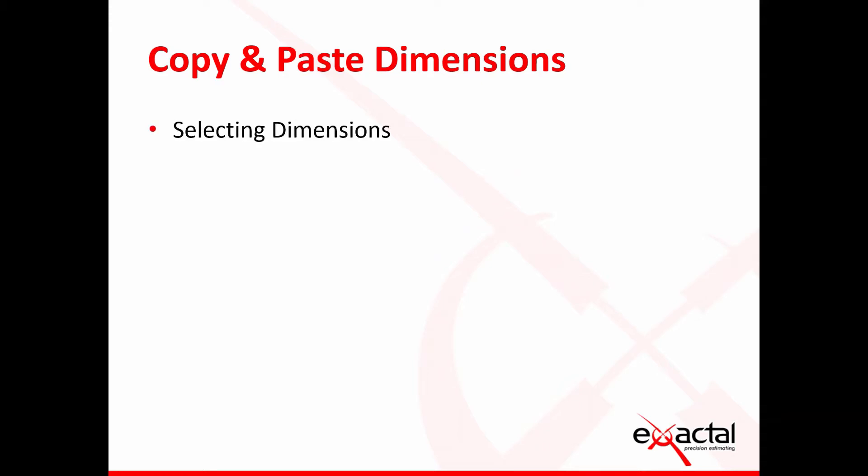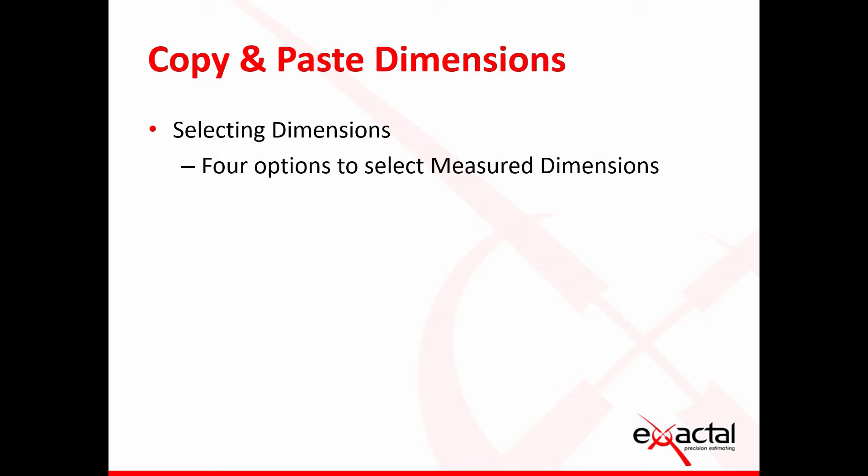Before copying and pasting dimensions, one needs to know how to select the dimensions. There are four different ways on how dimensions can be selected and I'll take you through each of these.